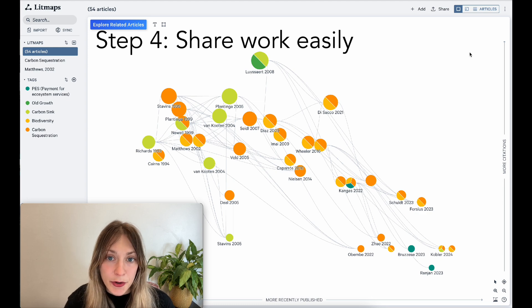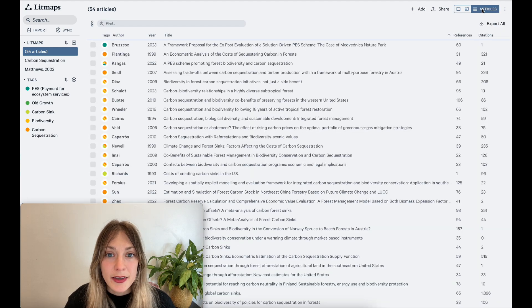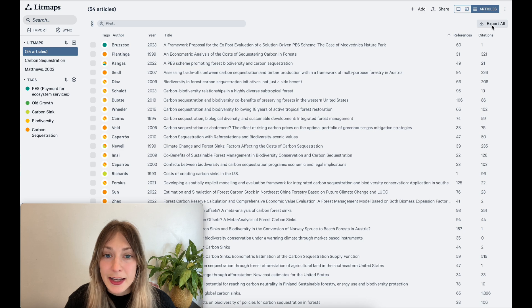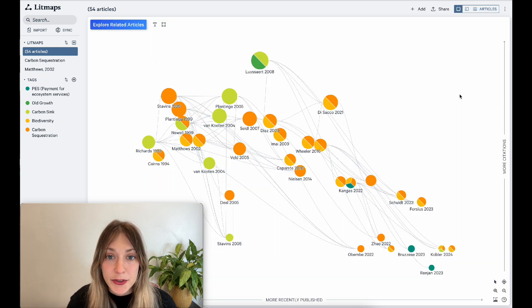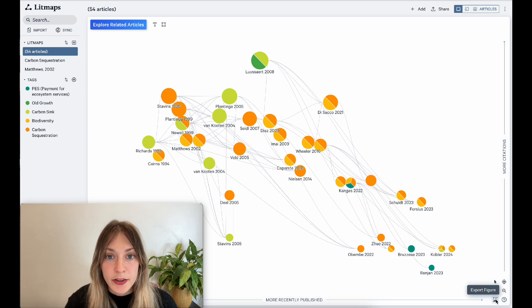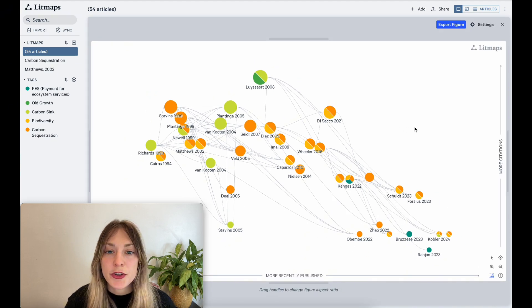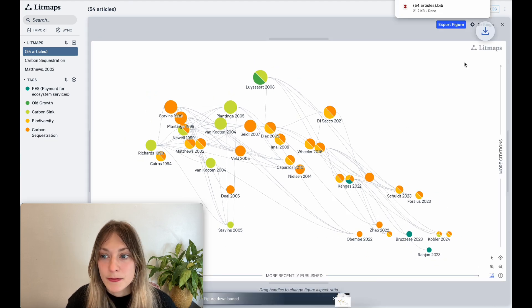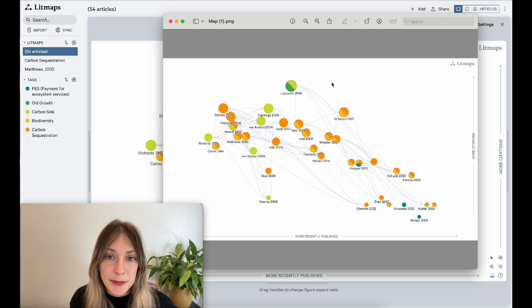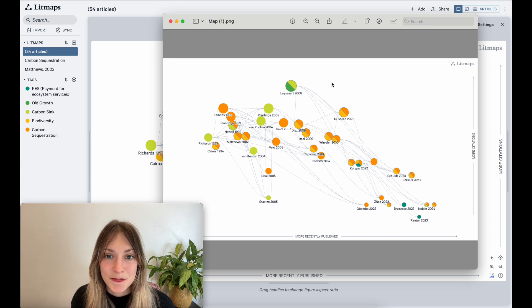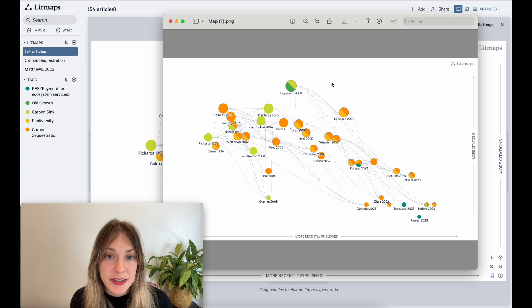To export all of your articles, simply click articles at the top right and hit export all. You can also include an image of the actual map in your final work. Use the screenshot icon at the bottom right of the screen to ensure you get the best quality image. More and more often, we see researchers including litmaps in their final publications. You can check the video description on more information on how to cite litmaps in your published work.